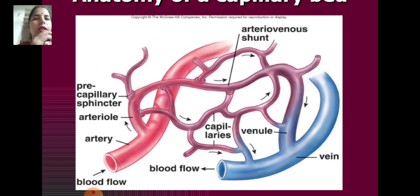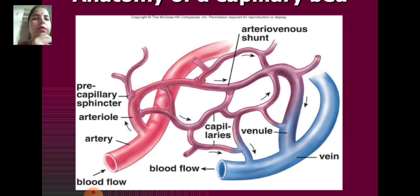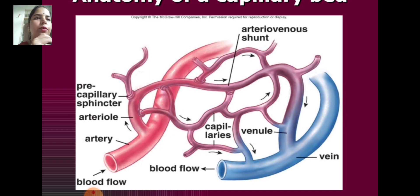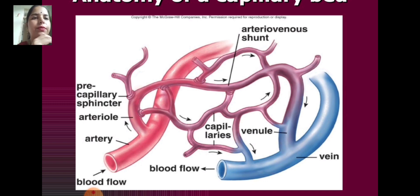There are the precapillary sphincter arterioles and artery blood flow. The arrow indicates that blood flows from the precapillary sphincter arterioles to the arteriovenous shunt and veins.